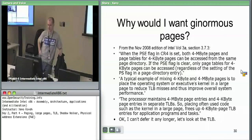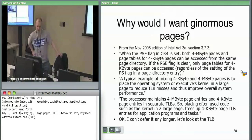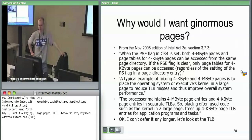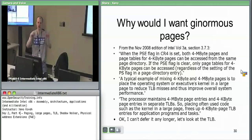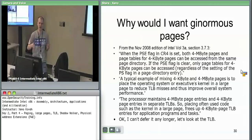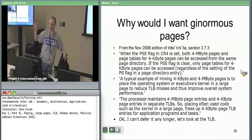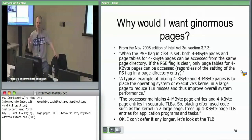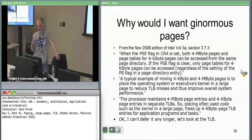When the PSE flag in CR4 is set, meaning we can use large pages, both four megabyte pages and page tables for four kilobyte pages can be accessed from the same page directory. So a page directory can at the same time have some entries pointing at page tables and some pointing directly at giant pages. The hardware knows which is which based on the page size bit — if page size is zero, it gets a page table; if page size is one, it's a four megabyte aligned giant page. If the PSE flag is clear, only tables for four kilobyte pages can be accessed regardless of the PS flag setting.